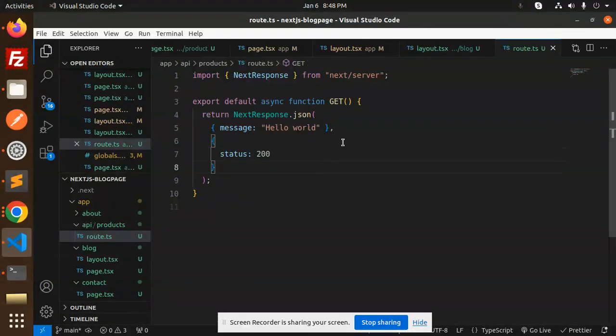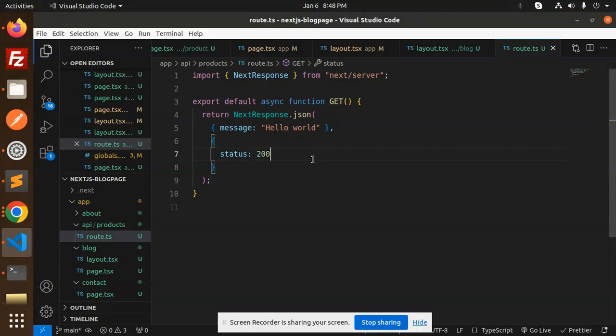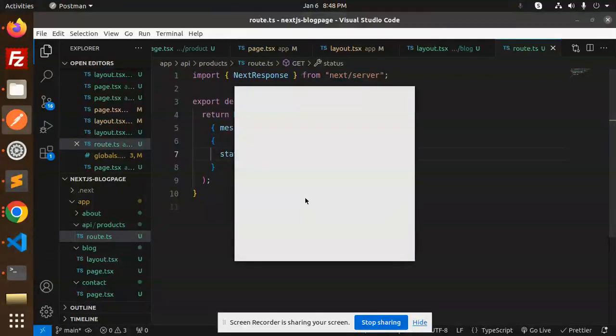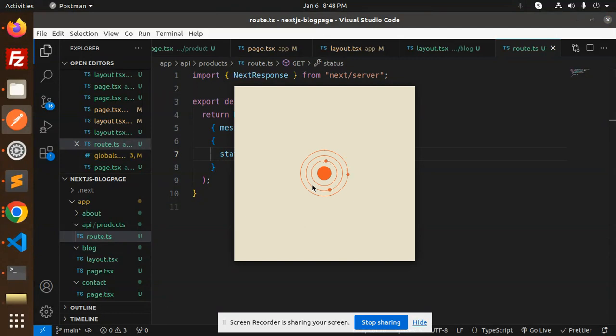This is a basic REST API. Let's see how it's going to work - let's go to Postman and check this route. We have API products, so let's open it.